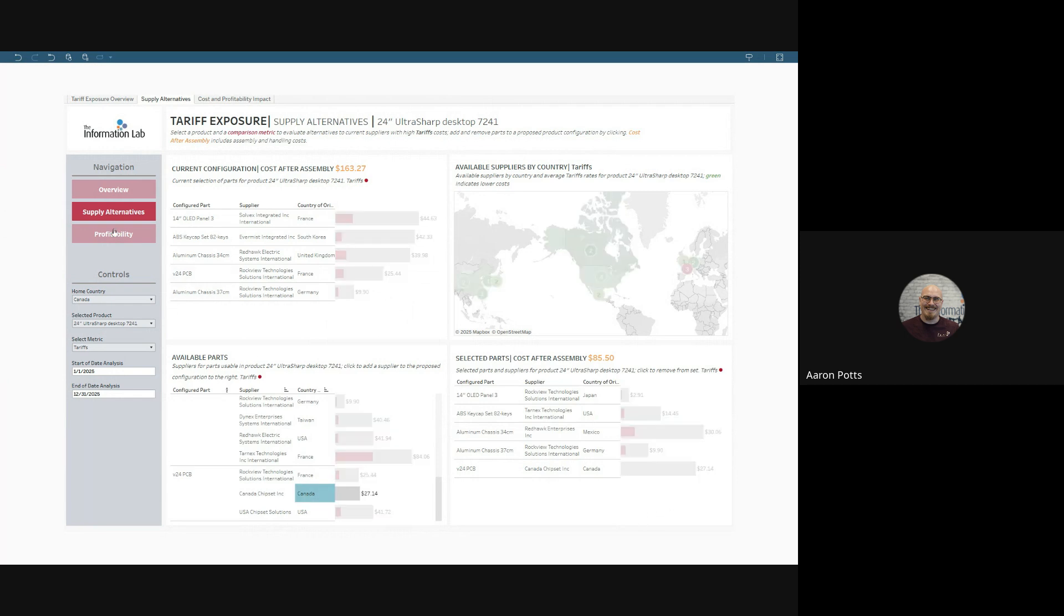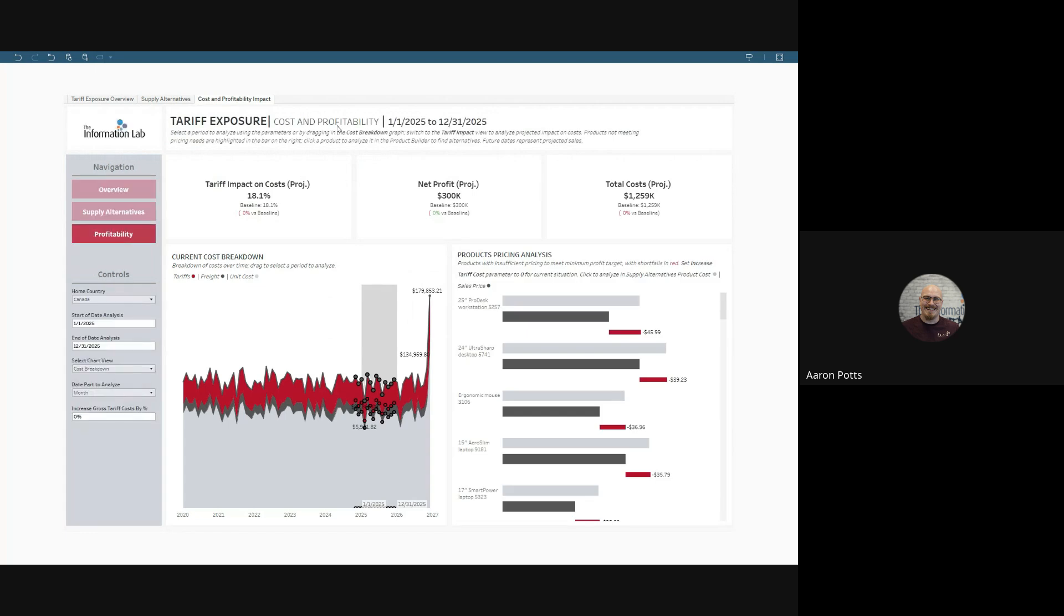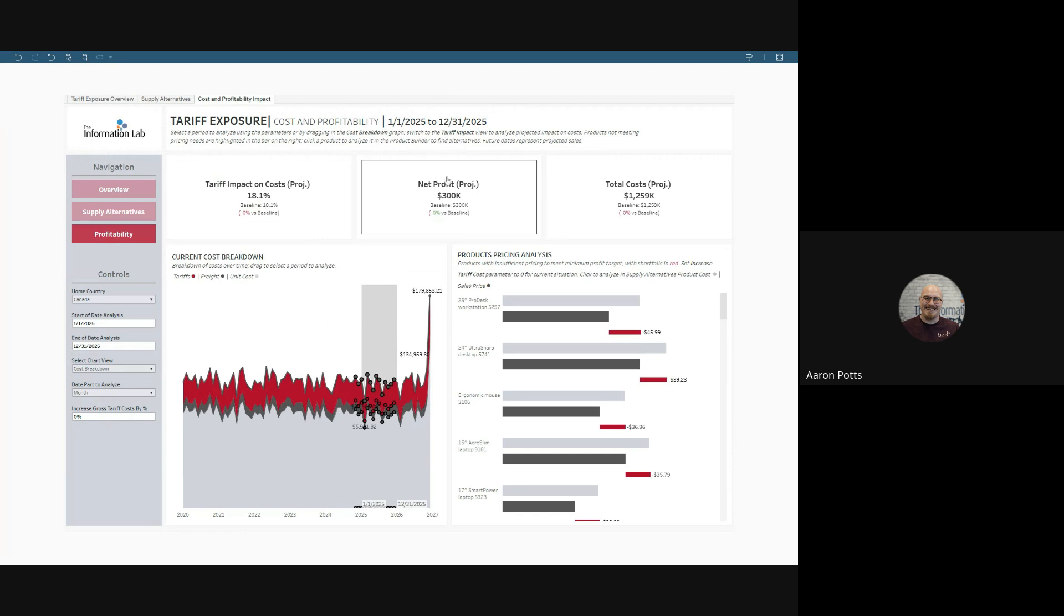Let's go to the profitability dashboard. The profitability and cost dashboard permits us to do several different analyses. First, it'll show us the tariff impact on our costs currently. 18.1% of our costs are due to tariffs, and we can see that in the selected view. Our net profit is projected to be $300k, and our total costs are projected in this time to be $1.3 million.